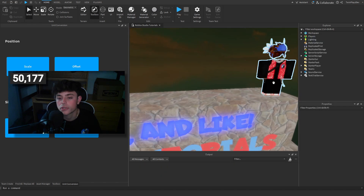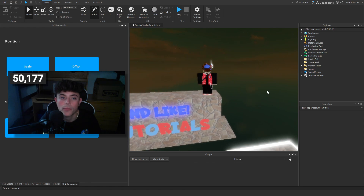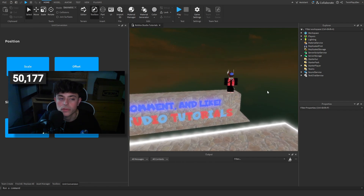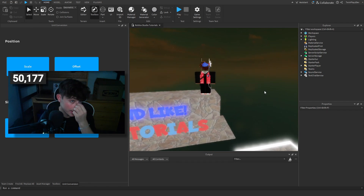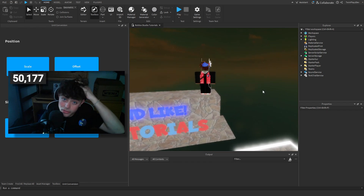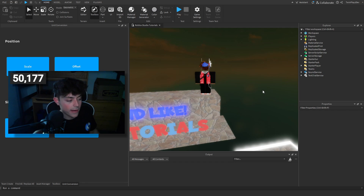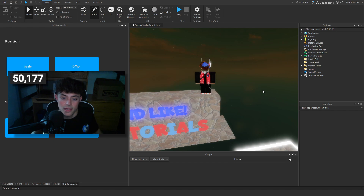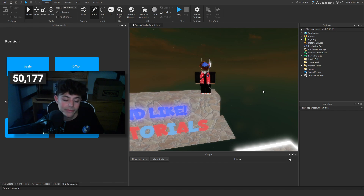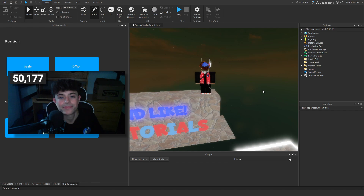I just wanted to give you a quick introduction to Roblox Studio. I hope you enjoyed this little tutorial. If you have any questions or want to start building, keep watching my videos — I explain a lot about how to build. Use your Toolbox to your advantage. I'll see you guys in the next video, bye!